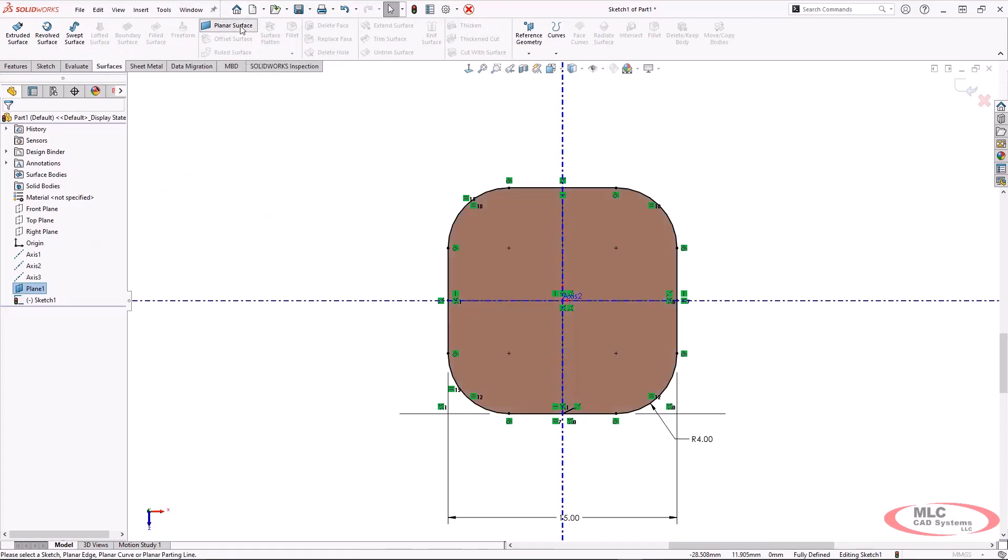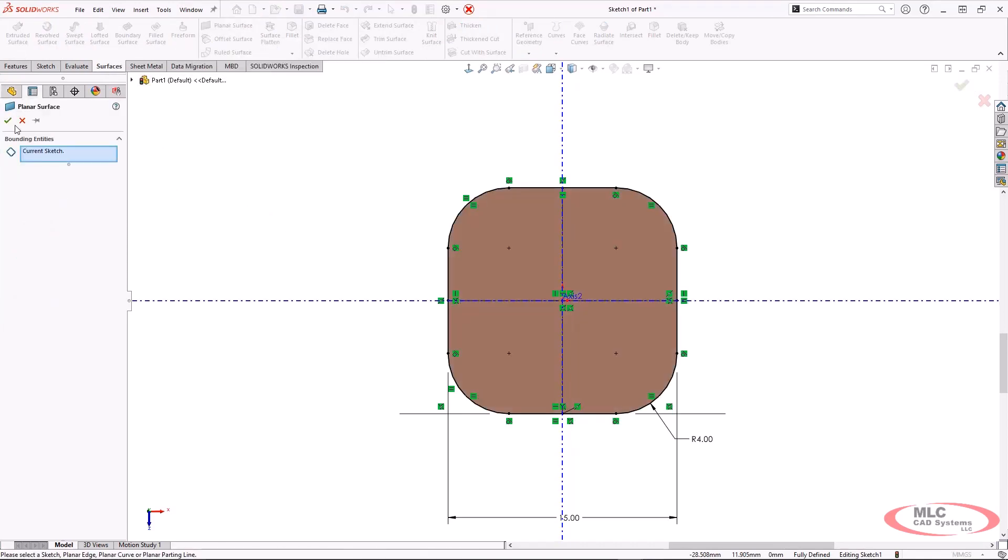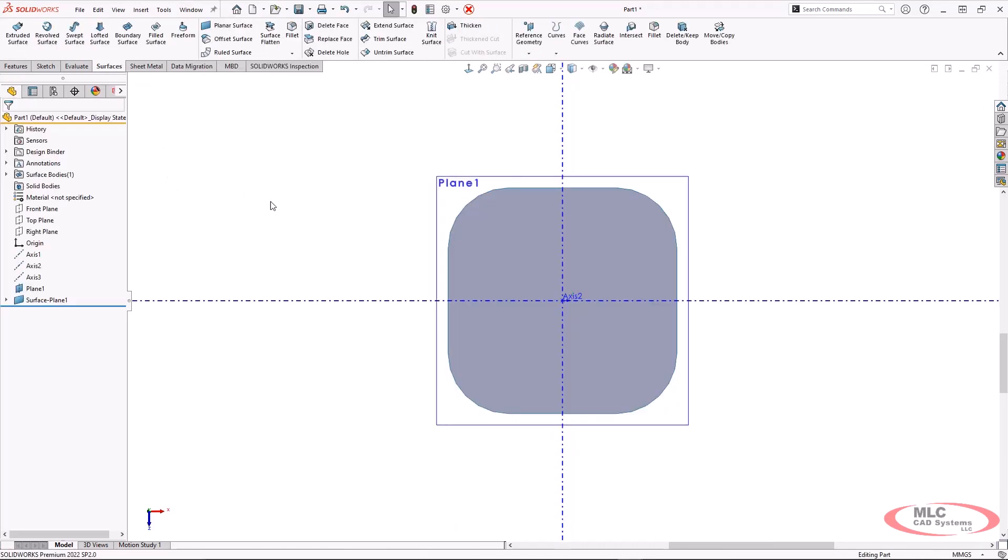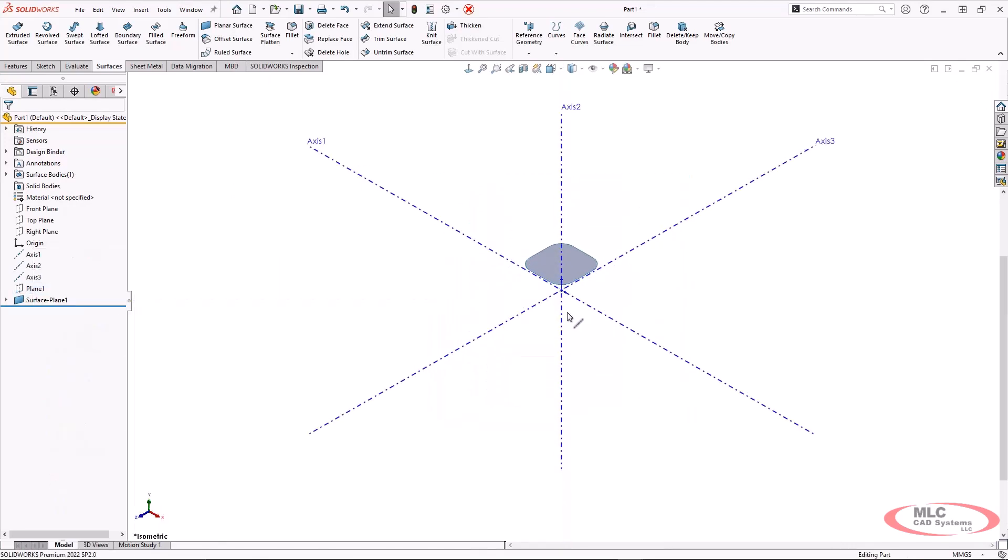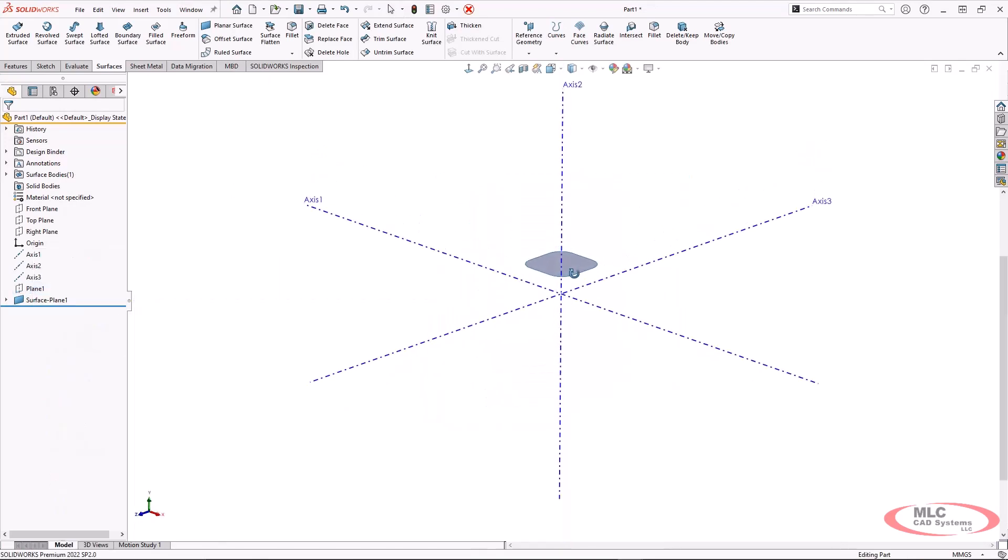And we're going to make this a planar face or a planar surface. So if I look at this from an isometric perspective, I have one of my faces already completed.